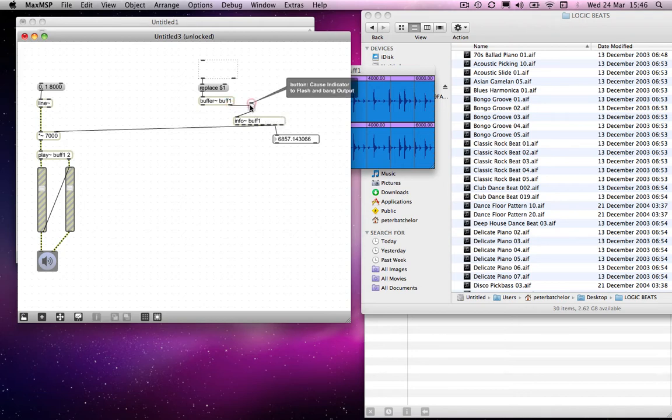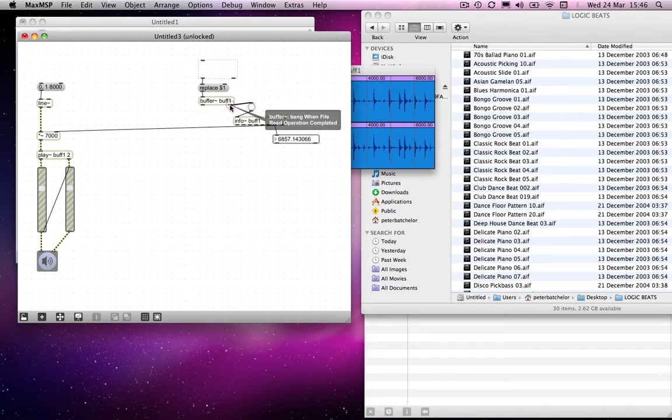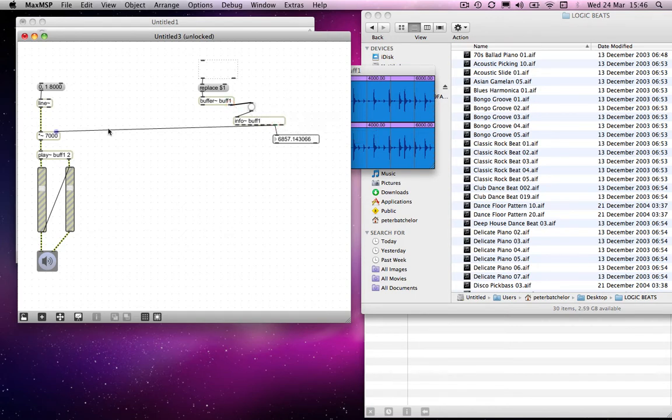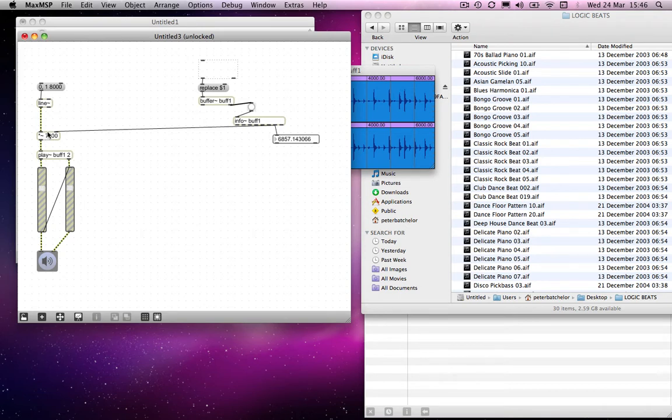By connecting to the right hand outlet of the buffer object, which happens to, as you see, bang when file read operation is completed. So if I connect that to the button object there, what will happen is we drop a file into there, it replaces the contents of the buffer, once that's loaded in, it sends a bang out to info, which sends the file length out into the right hand inlet of the multiplication object, which means that we have the appropriate length of file. So 0 to 1 coming from line will make it read from 0 to, in this case, 6,857 milliseconds, and therefore play through the file.